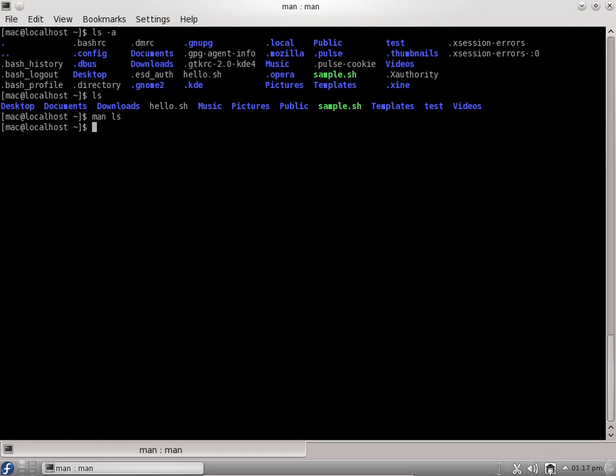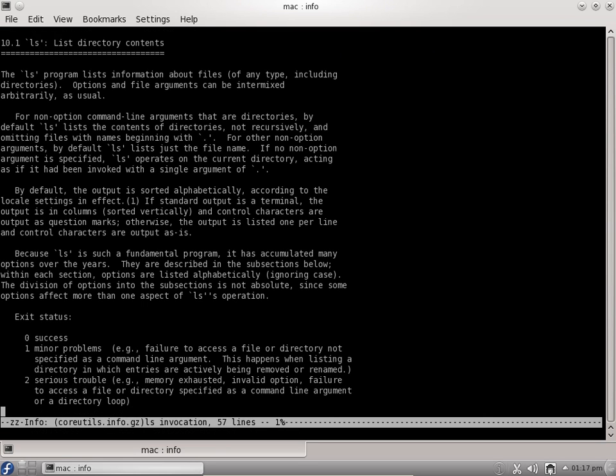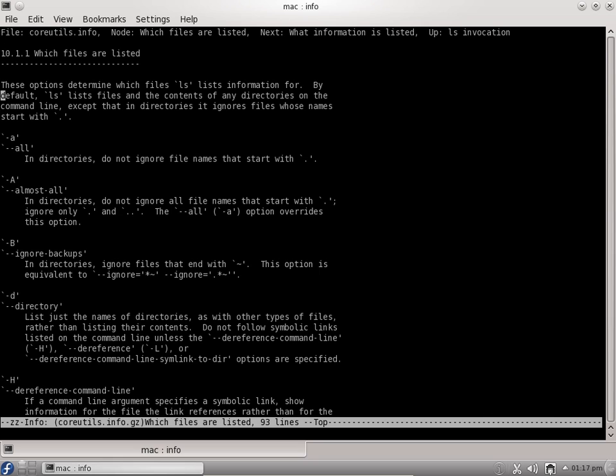You can also say info ls, and it will give you an info page. This is a more English type of document available for ls command which will explain what the ls program is, list directory contents, and give you many options.